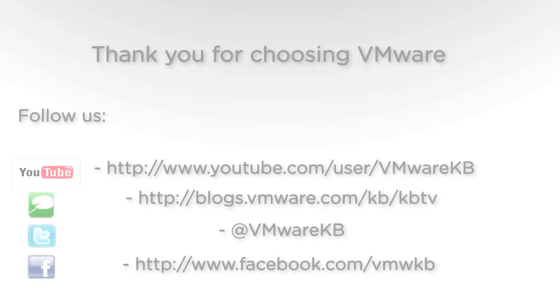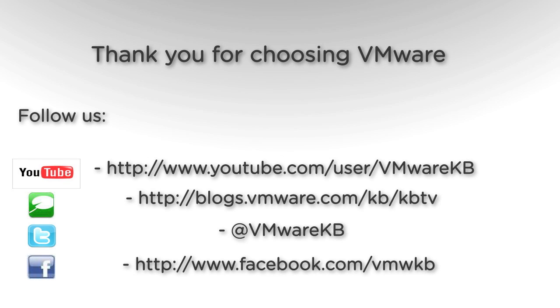This concludes our look at upgrading the VMware vCenter Server Appliance version 5.0.x to the 5.1 version. For additional video tutorials be sure to subscribe to our KBTV YouTube channel and our KBTV blog. Thank you for choosing VMware.